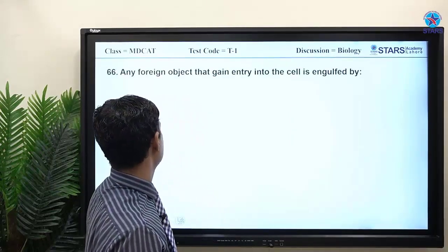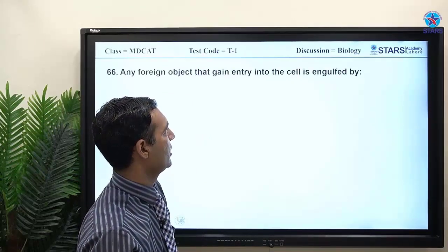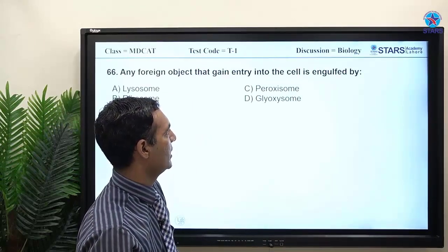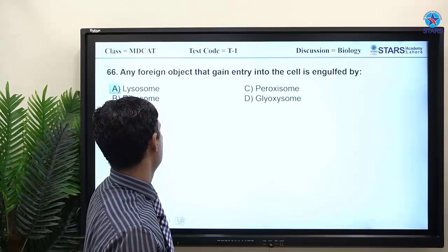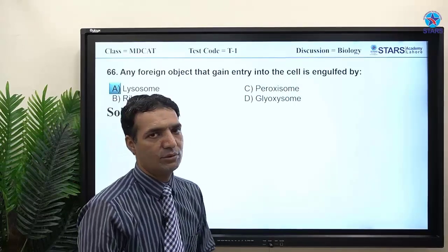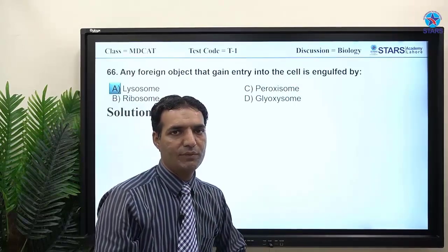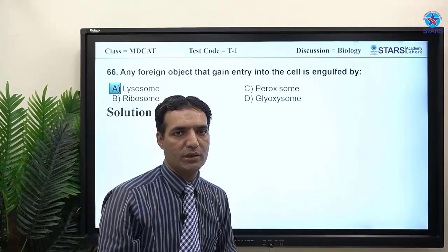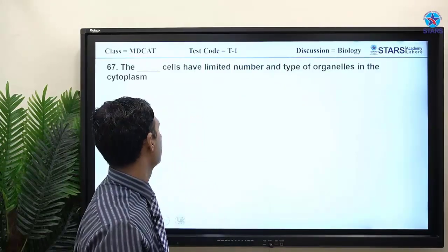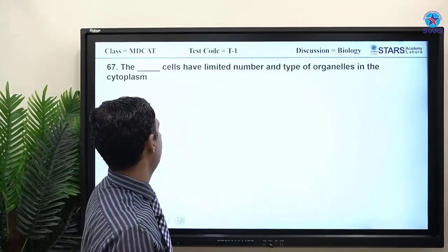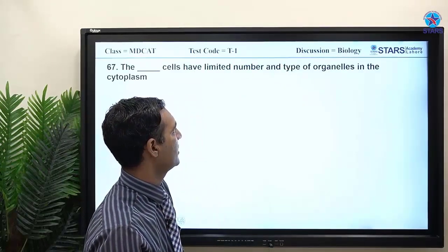MCQ: any foreign object that gains entry into the cell is engulfed by lysosomes. The lysosome's function is to engulf foreign particles and destroy them via phagocytosis.